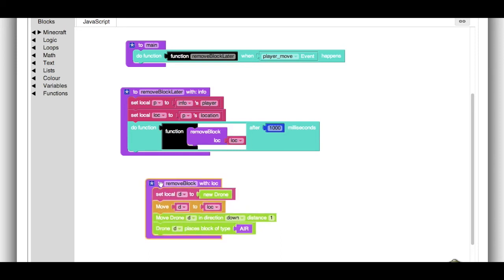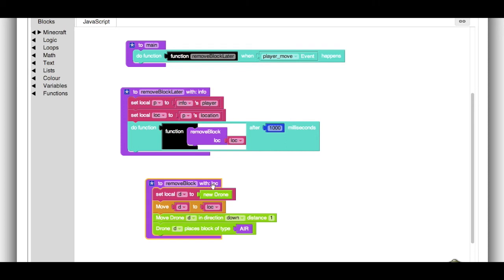And that's this function down here. And it calls remove block, which also has a parameter called lock for location. It calls remove block with the location that we just got from the player.